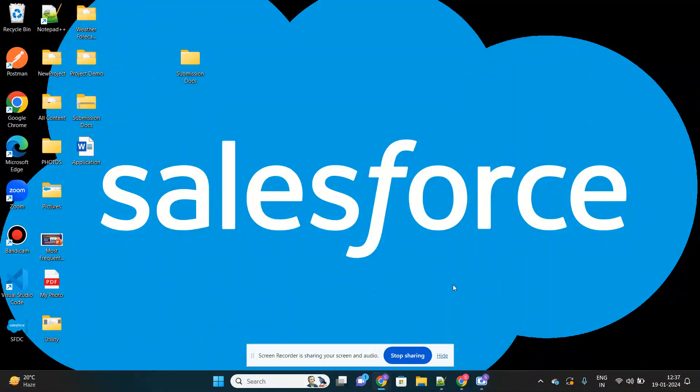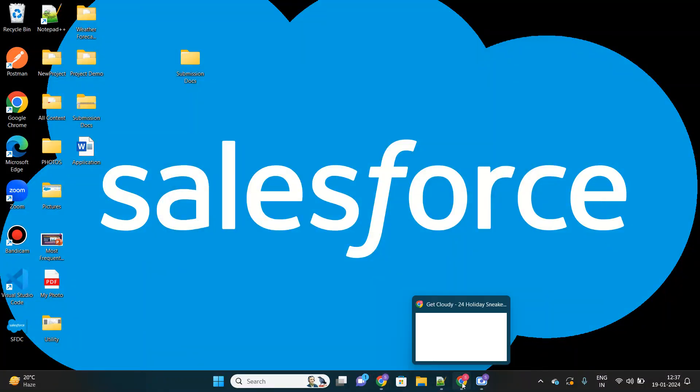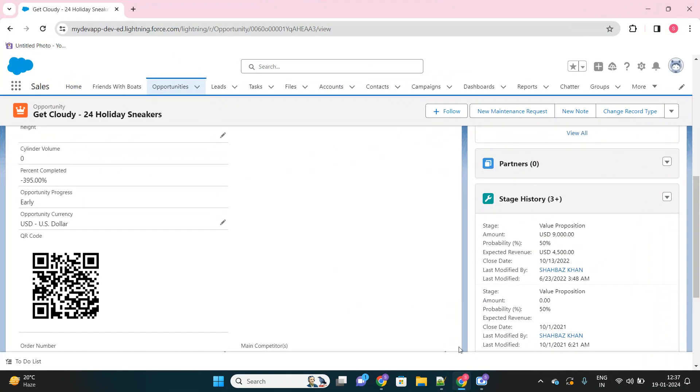Hello everyone, today I'm going to discuss how you can generate a QR code in Salesforce. Here, as you can see in my opportunity record, there is a QR code which I can scan from my mobile phone and open this opportunity in my mobile Salesforce app or in the browser itself.